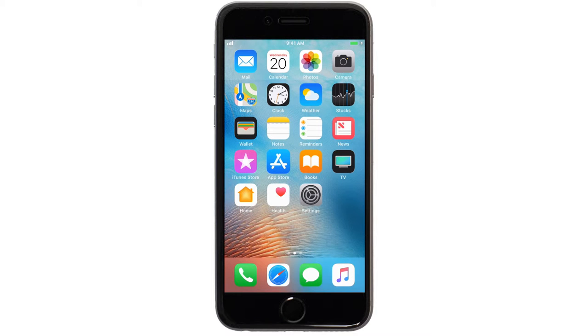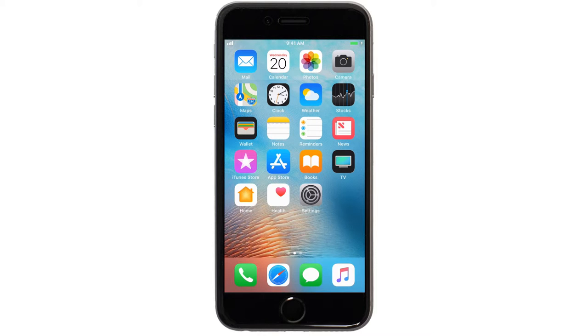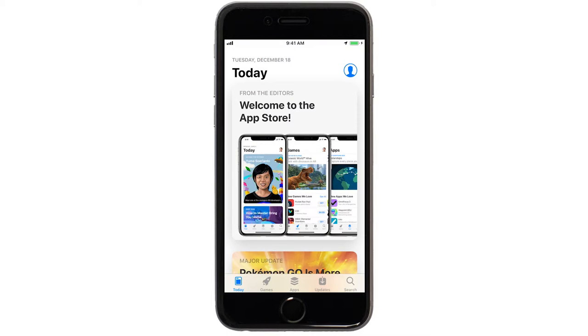Now, let's download the Canon Print app on your iOS device. Find and tap the App Store icon. Tap the Search icon.